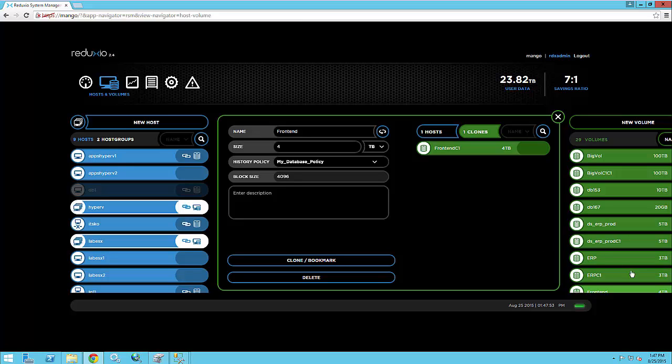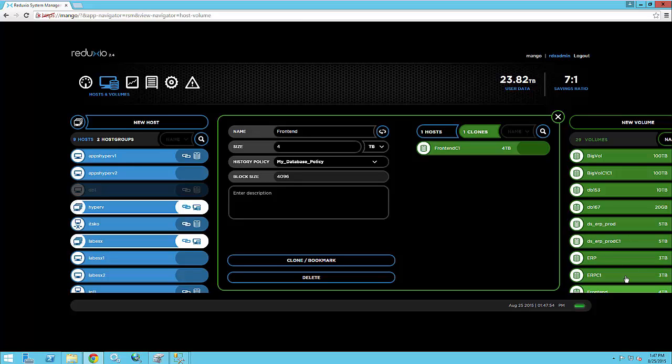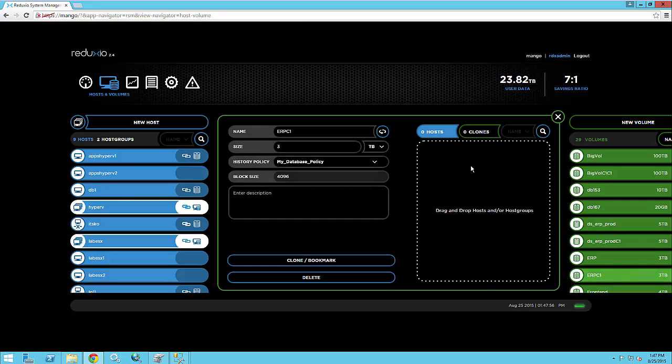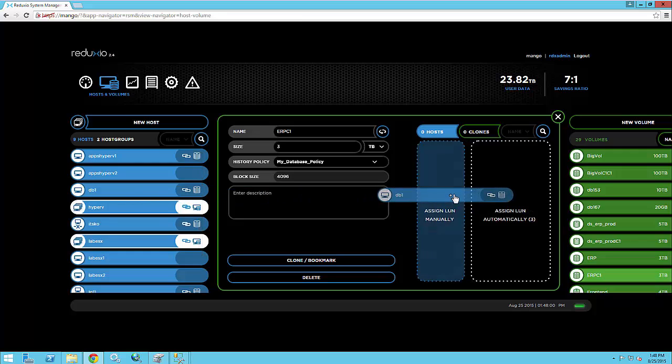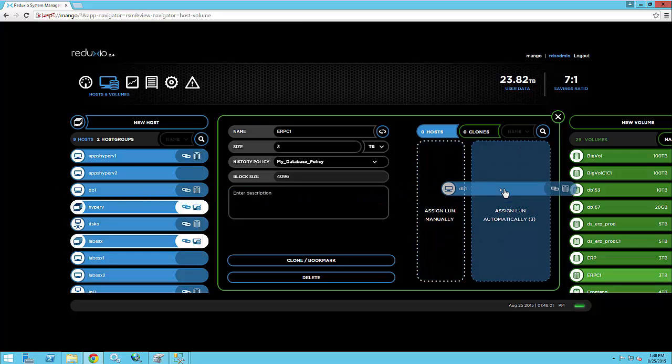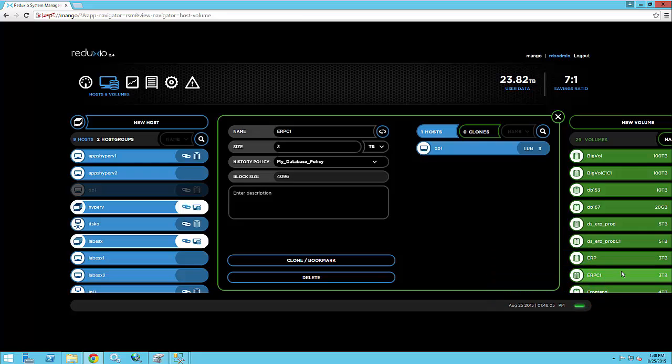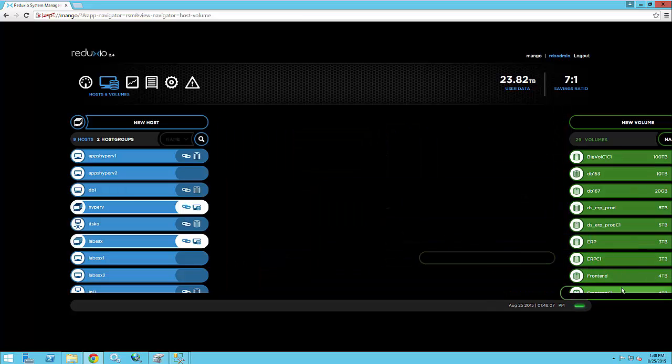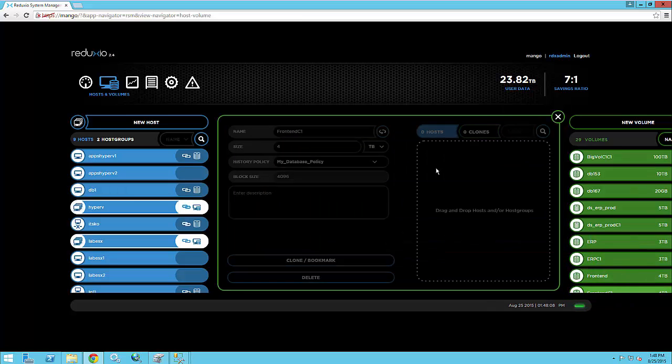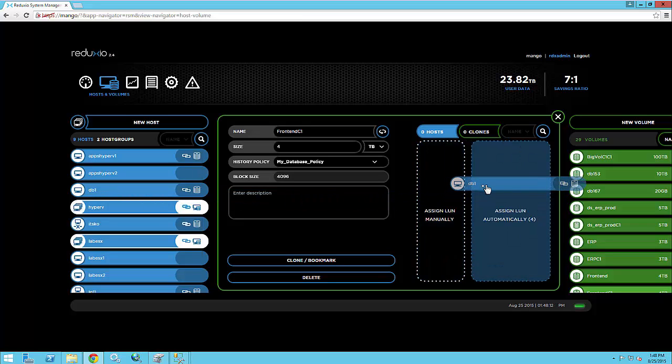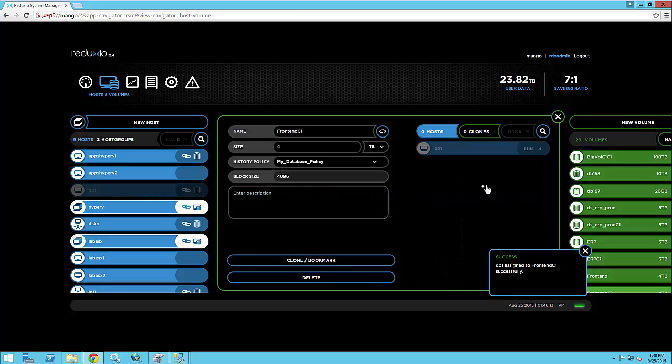So basically the ERP volume and the front-end volumes are representing one single business application. So what if you needed to recover both these volumes at the same time? So here without any planning, I can actually very easily perform that. So all I need to do right now is go back to the clone volumes and assign them to the database server.